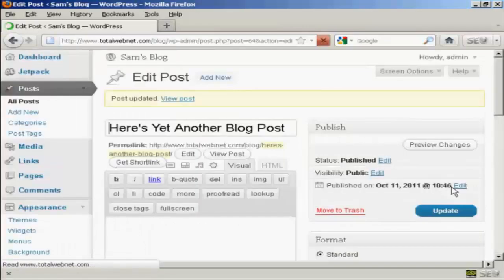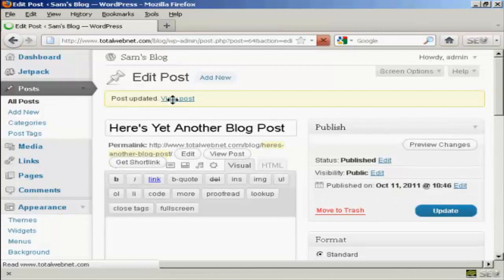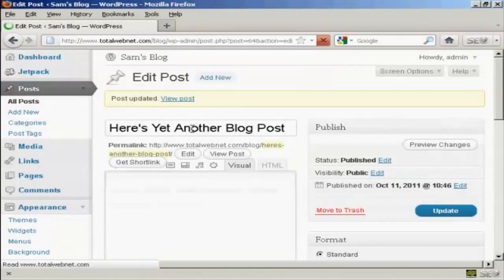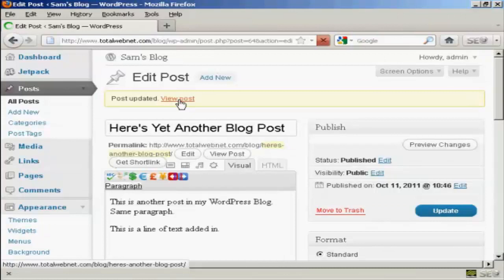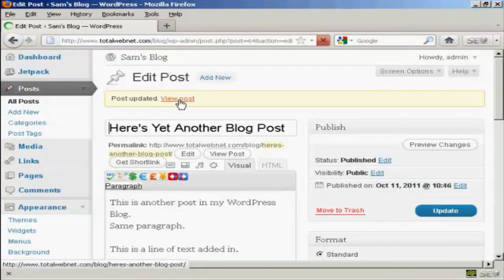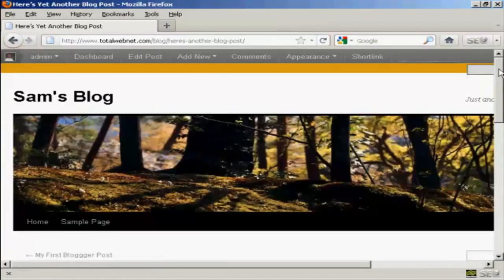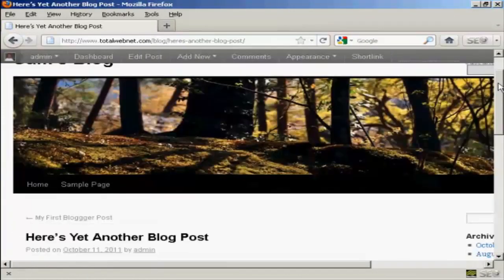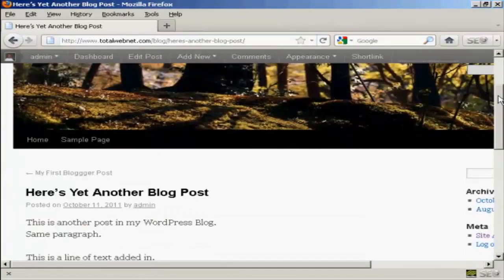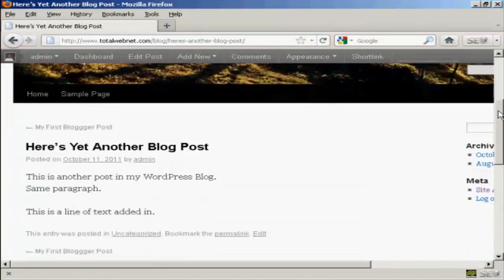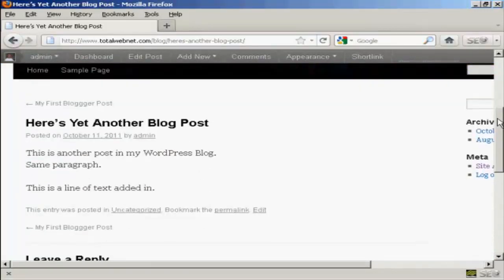And there you are. Post is updated. And it says here View Post. So I'll just click on this link. And you can see, there we are. There's the changes.